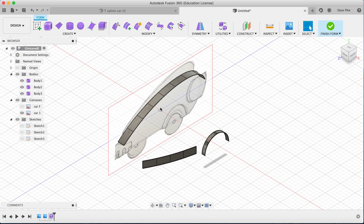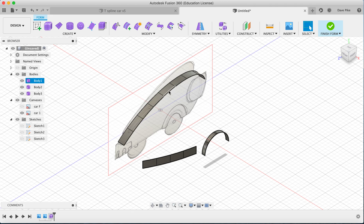That covers the basics: getting canvases into your file, going into the Edit Form option, drawing some simple sketches, and extruding those sketches to create surfaces that we'll start connecting together in later videos.